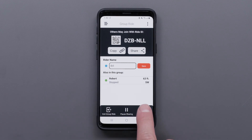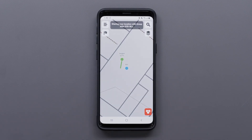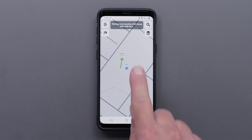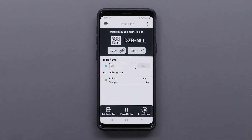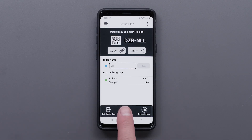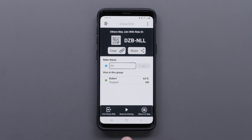Select return to map to view the group ride and any riders who have joined. If you want to stop sharing your location, select the Ride ID at the top, then select pause sharing. Select resume sharing to start sharing your location again.